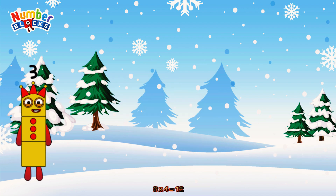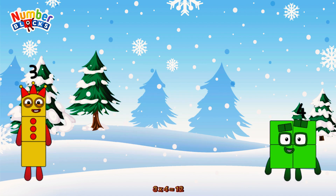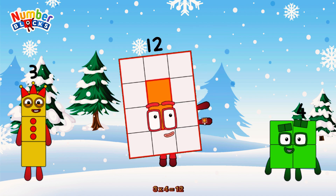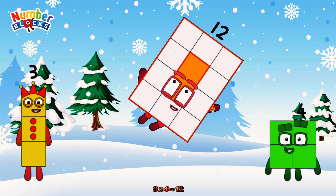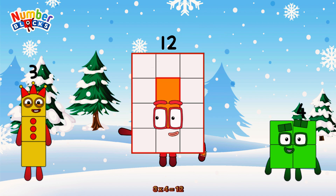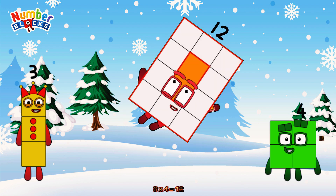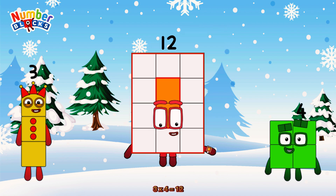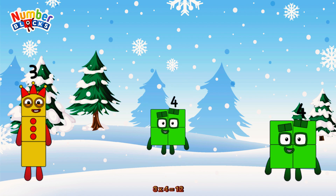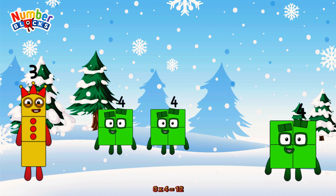3 times 4 is equal to 12. Or we have 3 fours: 4, 8, 12.